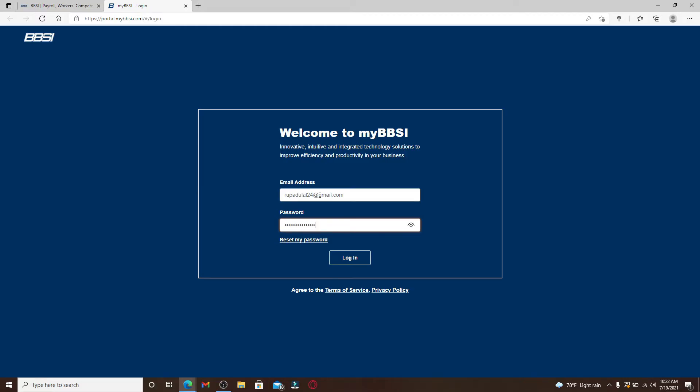Make sure to type in the correct password if you want to log in without any problems. You can double-check your password by clicking on the eye icon at the right corner, which will help reveal your password before moving on.